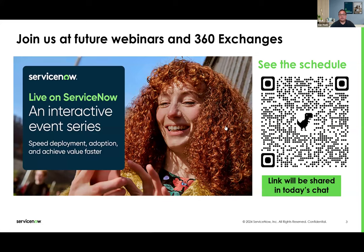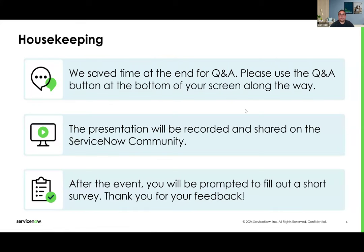We definitely want to encourage you, if you're enjoying this content or looking for more content around ServiceNow, please utilize the link and check out the Live on ServiceNow event series. This presentation will be recorded. At the end of the event, we have a poll question to help the App Engine product management team understand what content will be most valuable, and a survey for the session itself. We'd appreciate if you take a few minutes to fill out both.